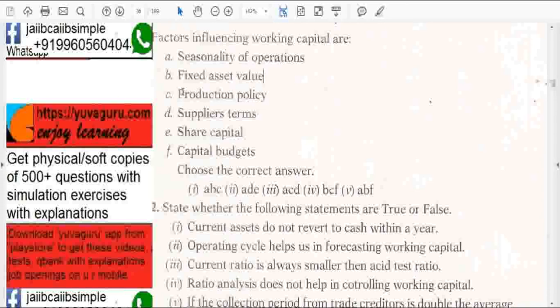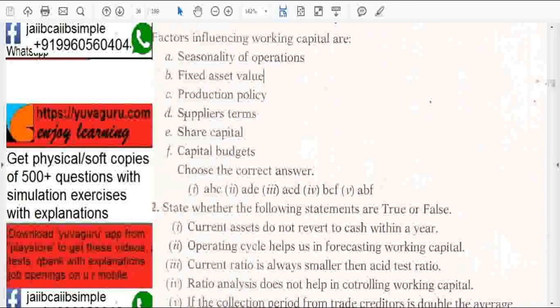Production policy — yes, because if you increase the production, you will be facing problems in working capital. Supplies terms — yes.